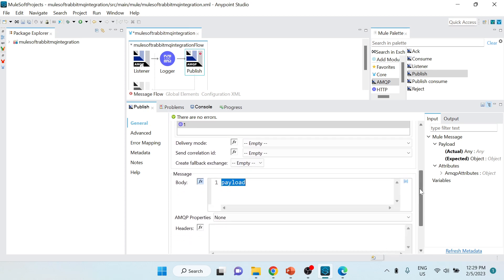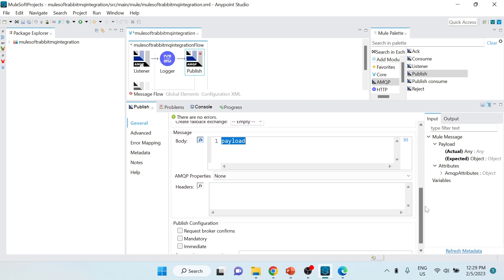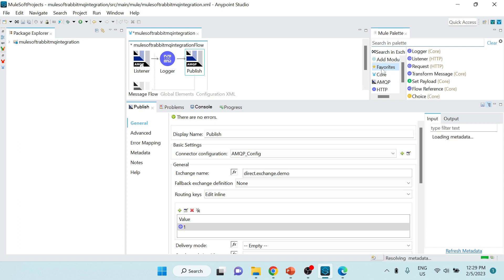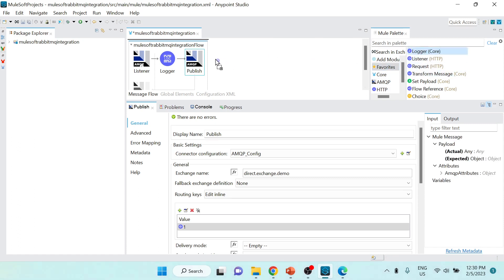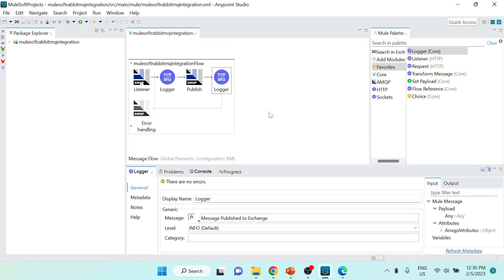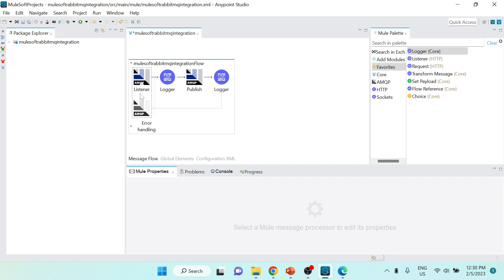I'll pass the whole payload as the message body and keep everything else as-is. After this I'll add another Logger just to log that the message has been published, with the message text 'message published to exchange'. I'm not adding error handling here as that's not the scope of this demo - we're focused on the listener and publish operations. I'll save the project and run it.